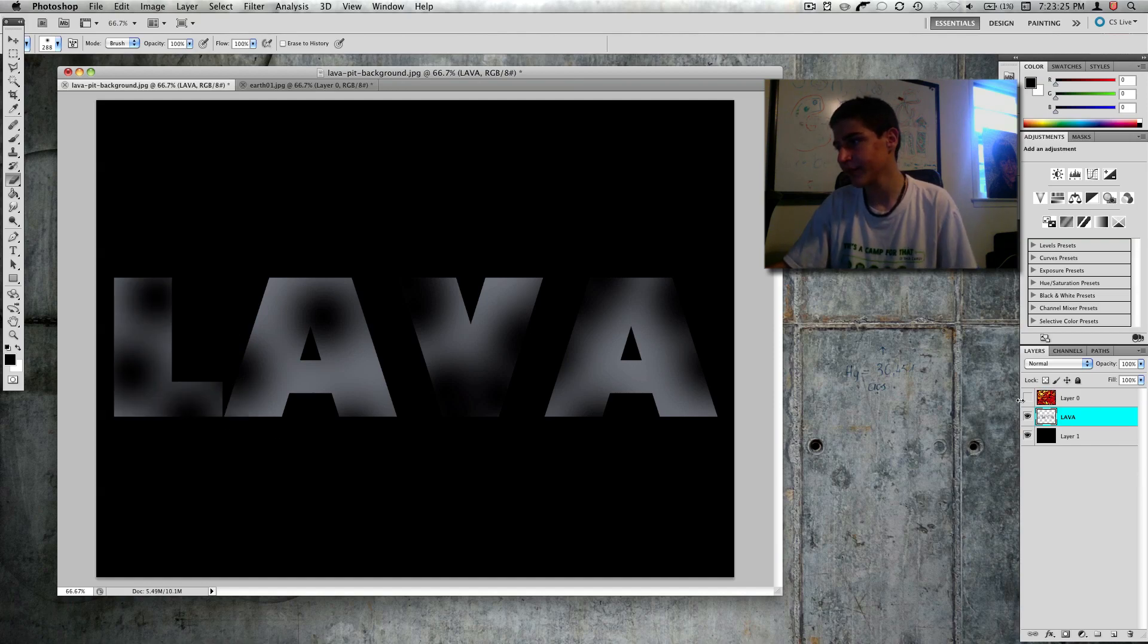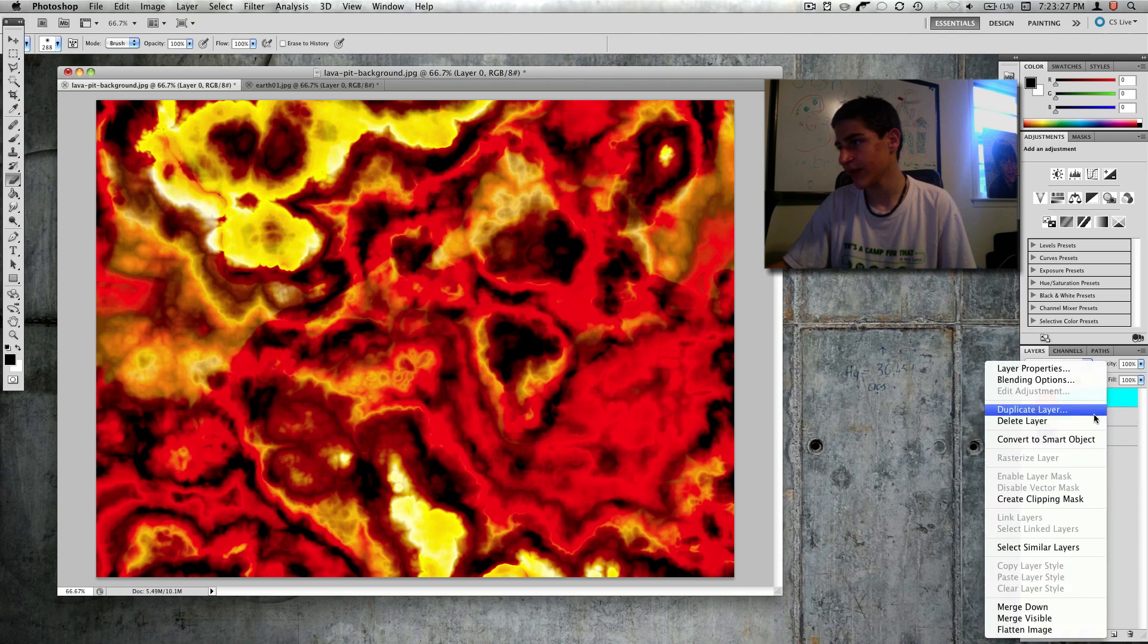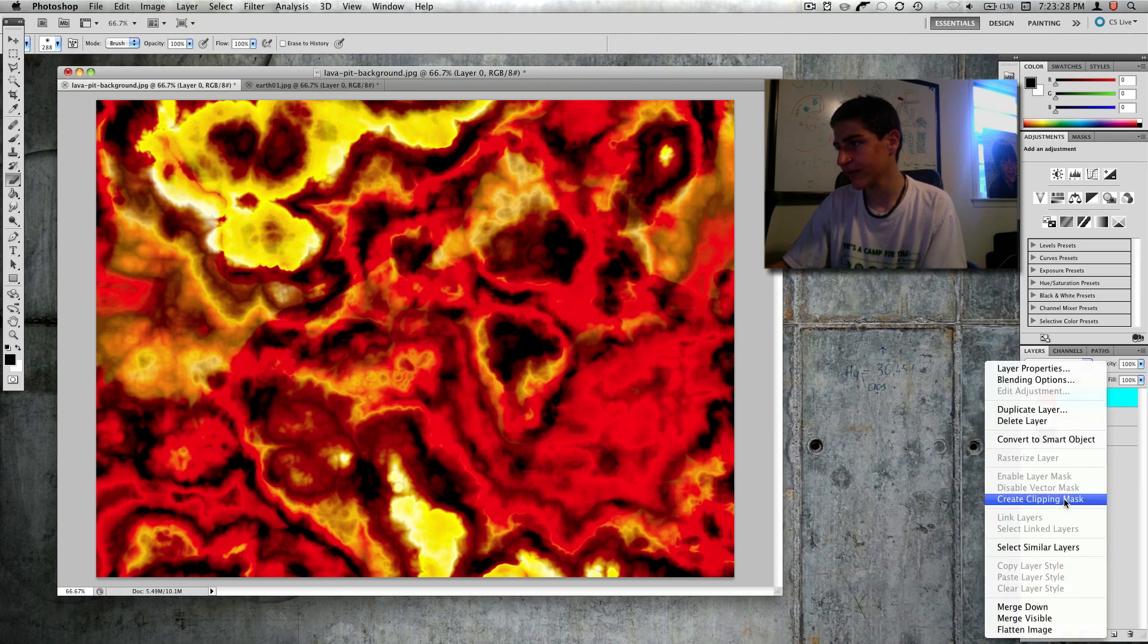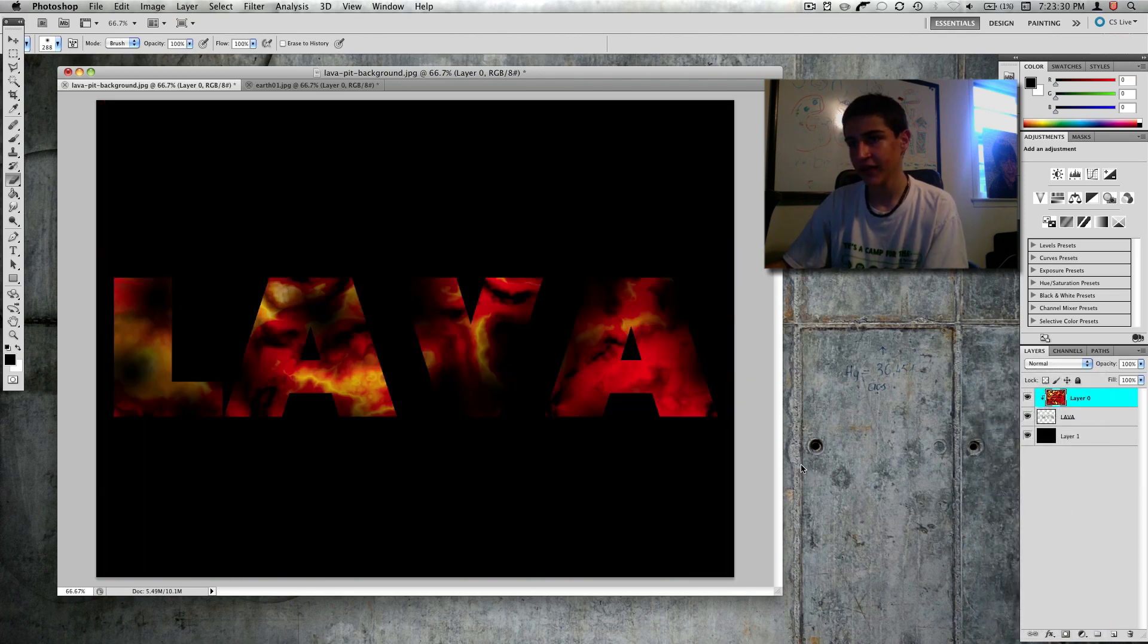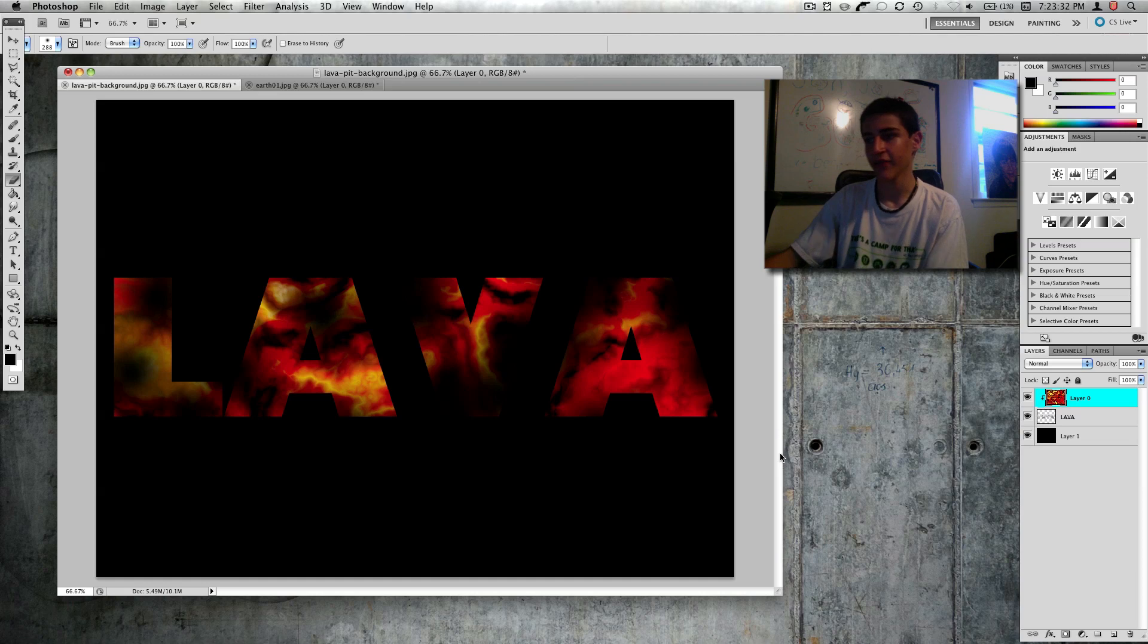And now if I recreate that clipping mask, as you can see, it gives a cool effect on the lava.